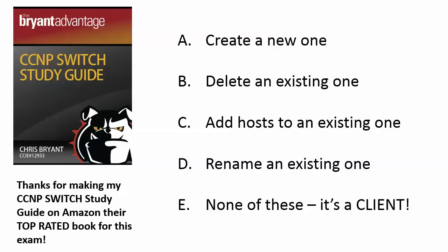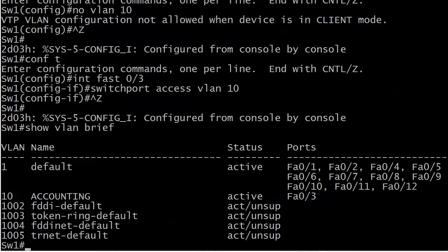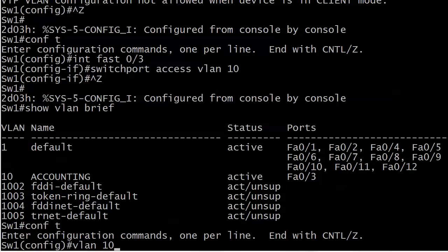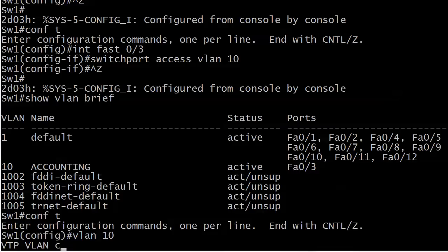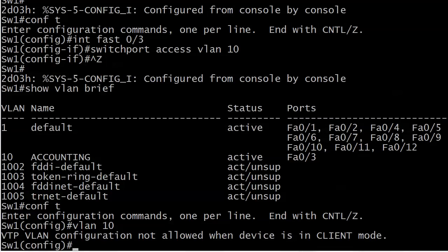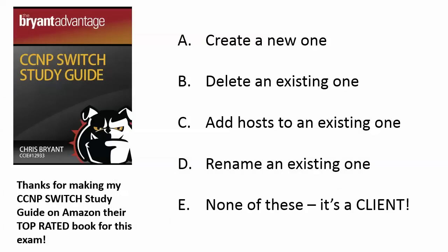Now let's check renaming an existing VLAN. How did we name VLAN 10 'accounting'? That's a good skill to have for the exam. All we did was go into VLAN configuration mode and put 'name' then 'accounting.' And as we saw, on a client you can't do that. So with these choices — create, delete, add hosts to an existing one, rename an existing one — the only one we could actually do was C, adding hosts.